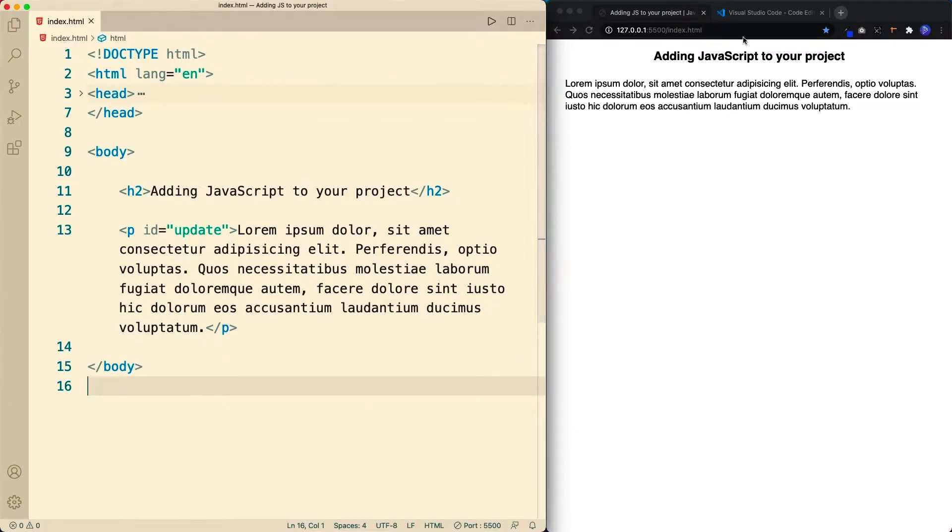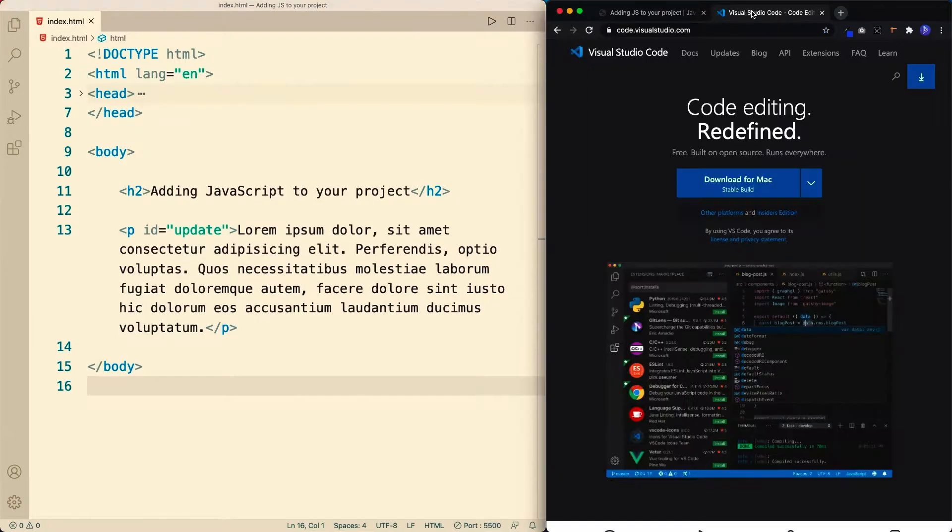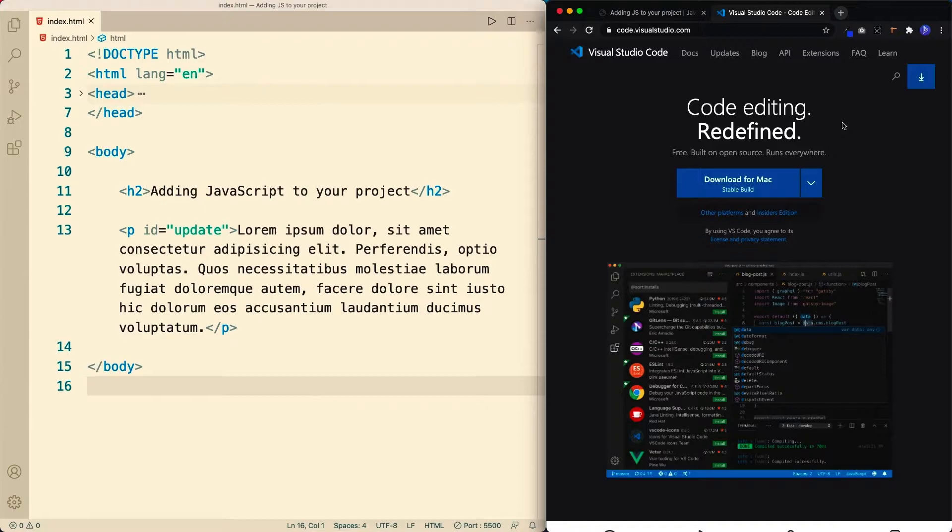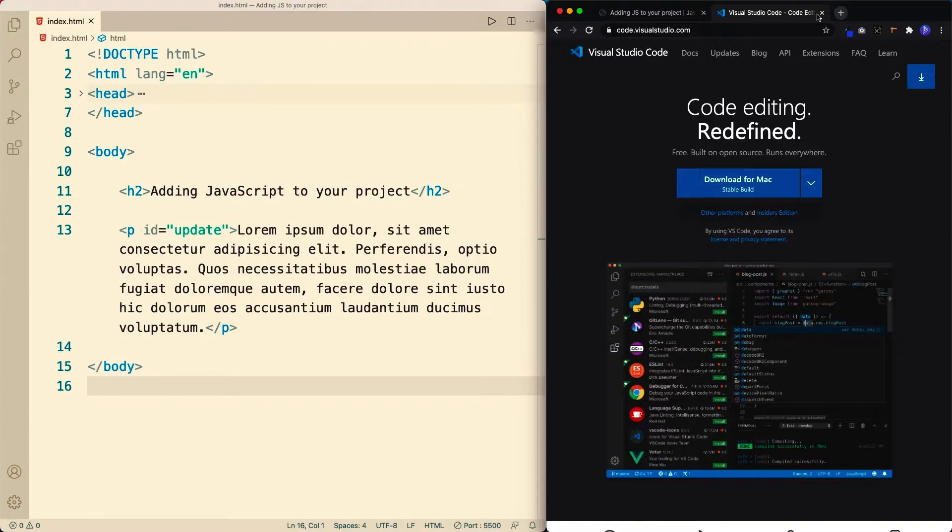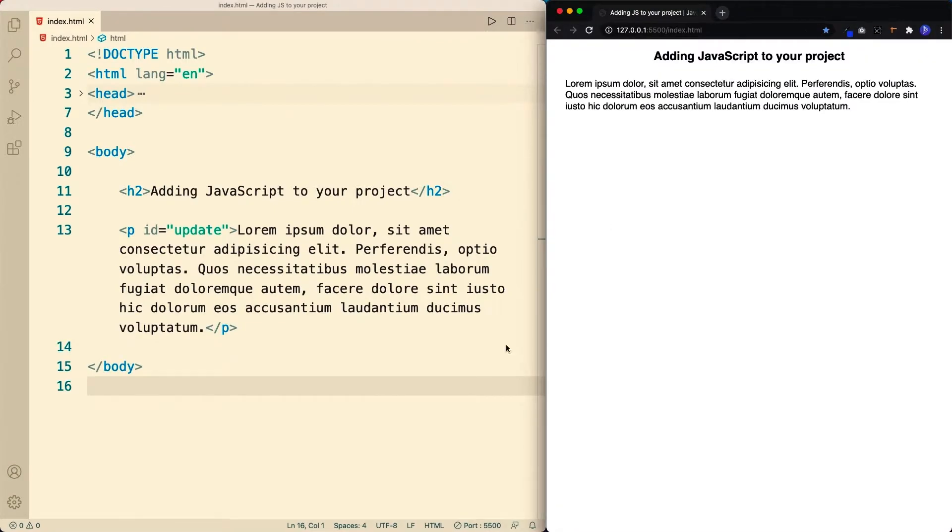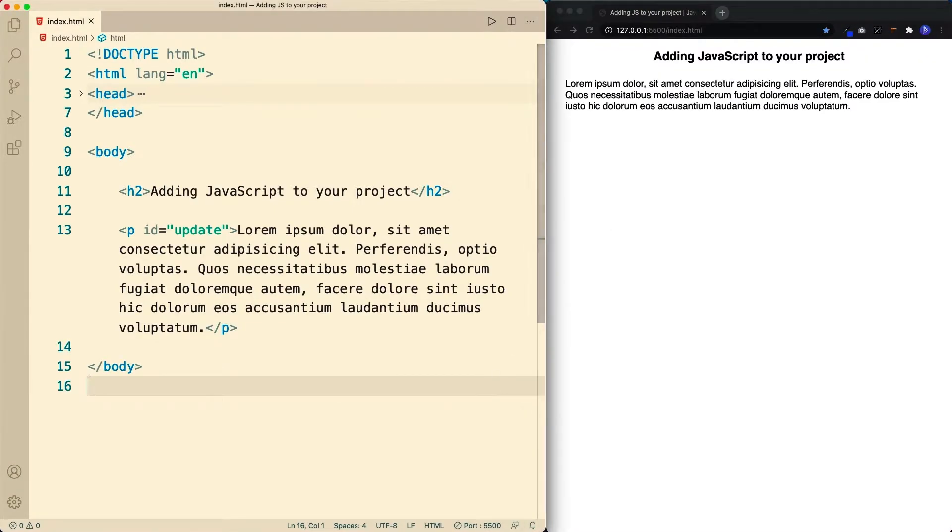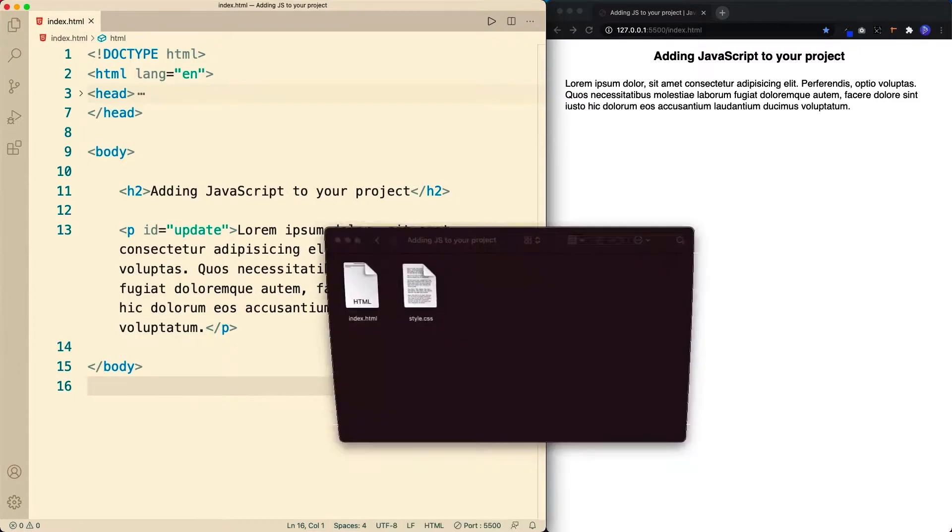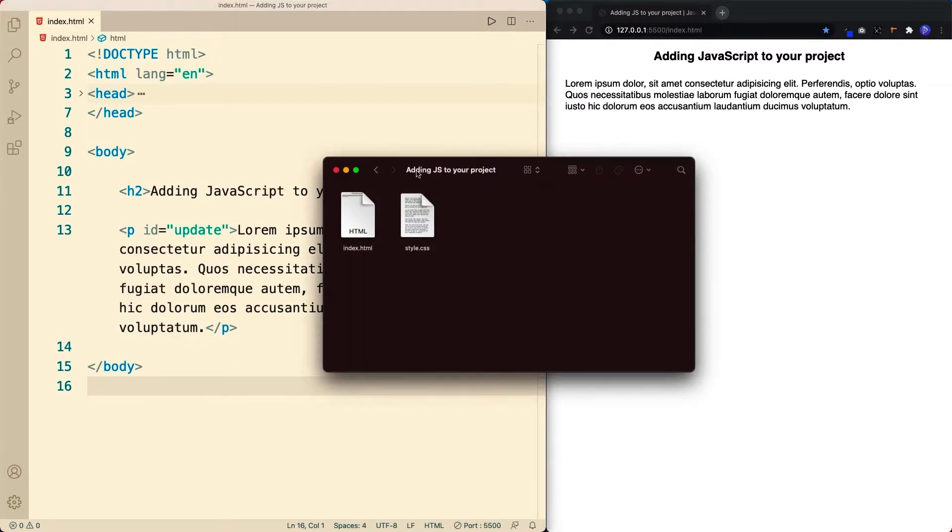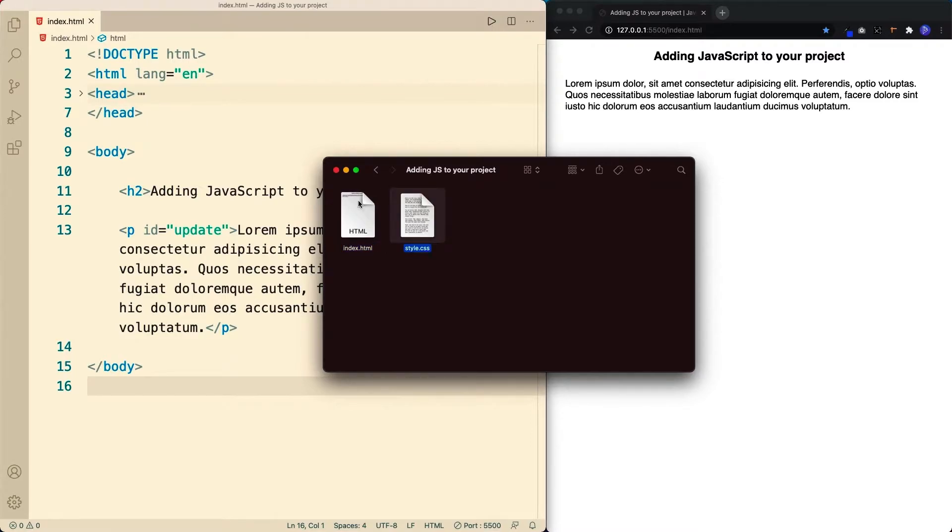For this series, I'm going to be using VS Code. To download it, you can go to code.visualstudio.com and I'll leave a link to this in the description box below. But of course, you can use any text editor that you like. Let's go ahead and close this and let's see what we've got here. So for this project, I've created a new folder called adding JS to your project. And inside that folder, we've got an HTML file and a CSS file.